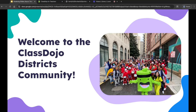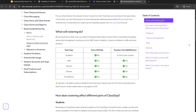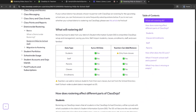Thanks so much for your time today. We're so excited to partner with you this year and can't wait to see the amazing community you'll build with your students and families through ClassDojo. Be sure to check out our rostering FAQ article for more info, and don't hesitate to reach out to us at hello@classdojo.com if you have any questions.